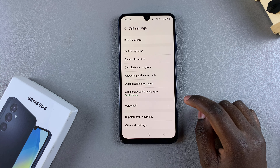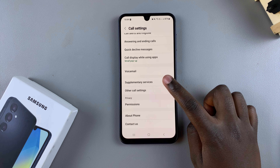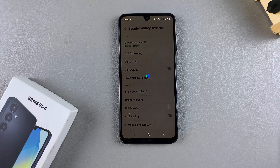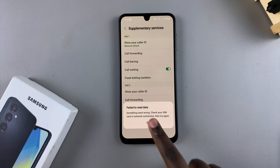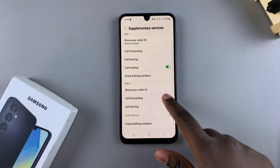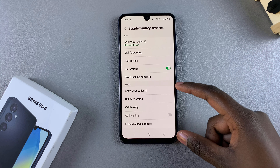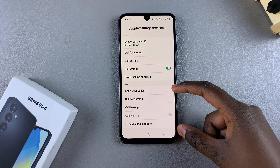In your call settings menu, scroll and select Supplementary Services, then wait for them to load. Once loaded, you should see sections for SIM 1 and SIM 2. Note that SIM 2 only appears if you have a SIM card inserted into your phone.